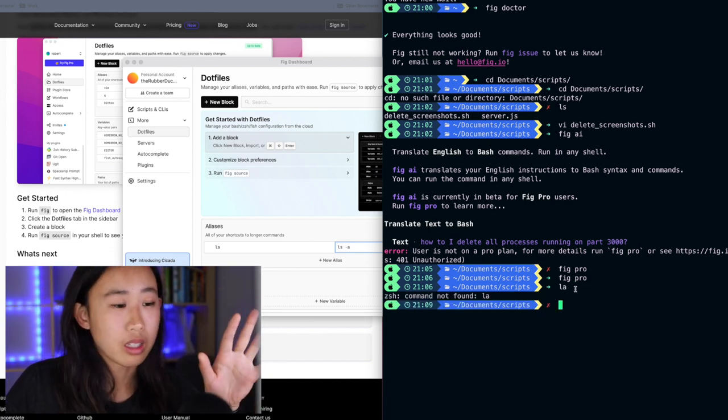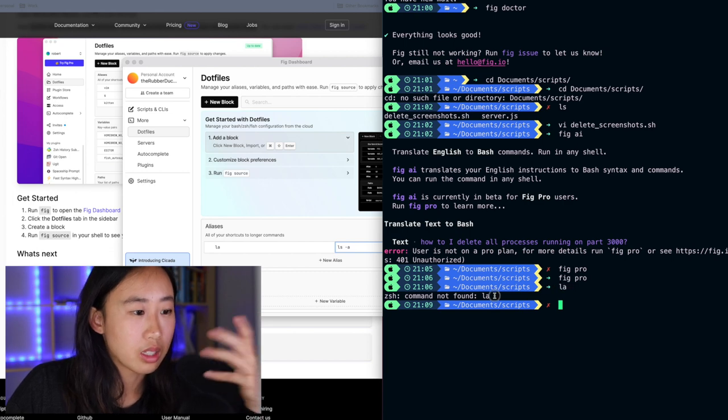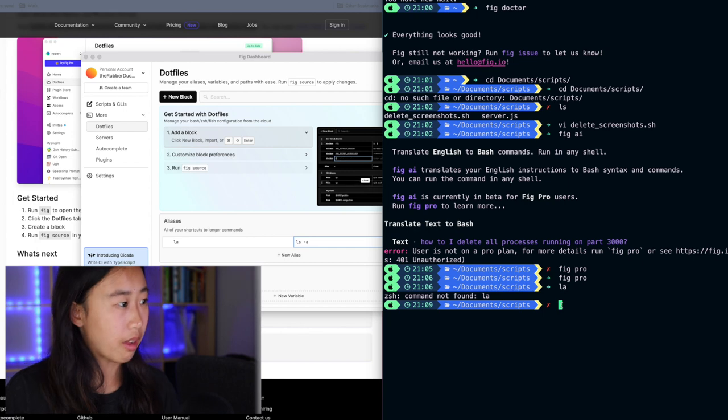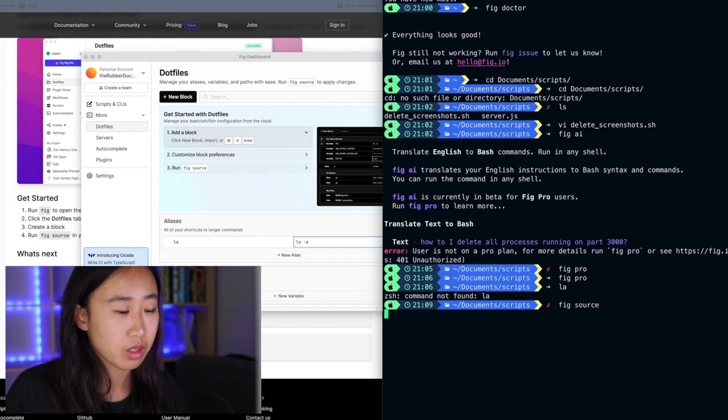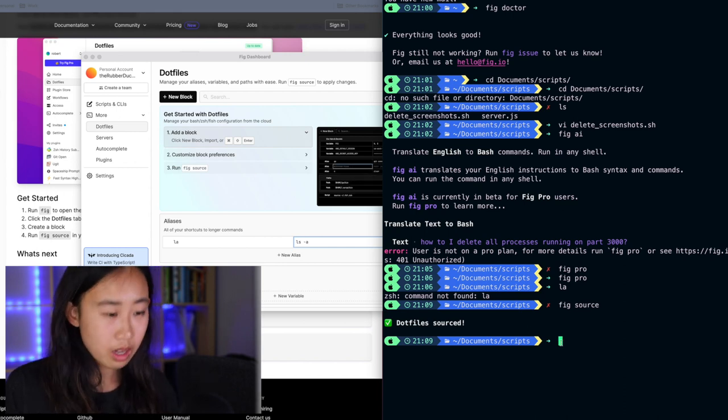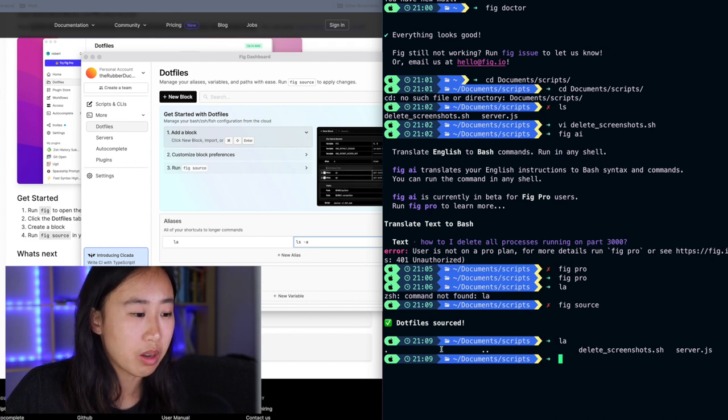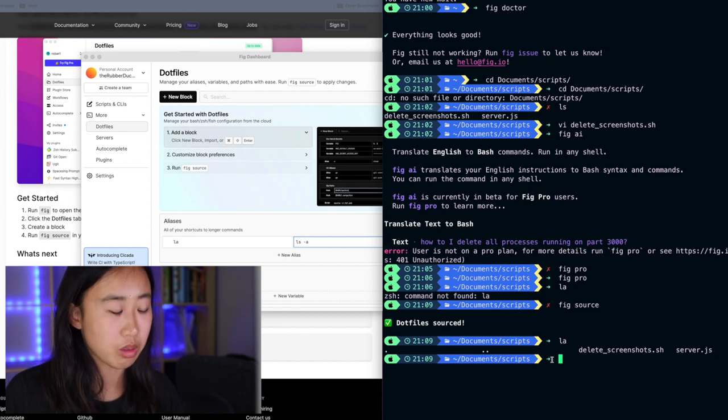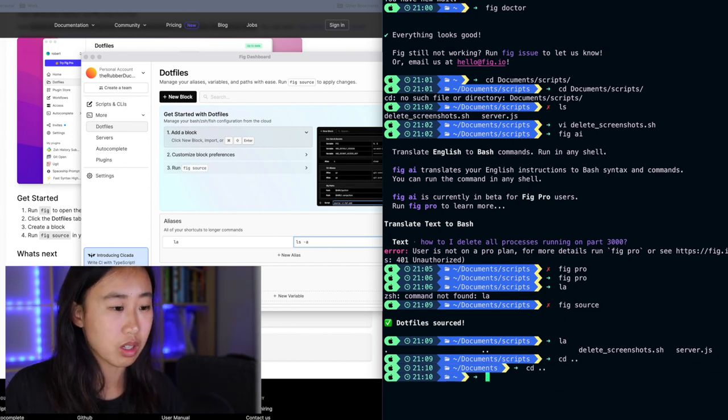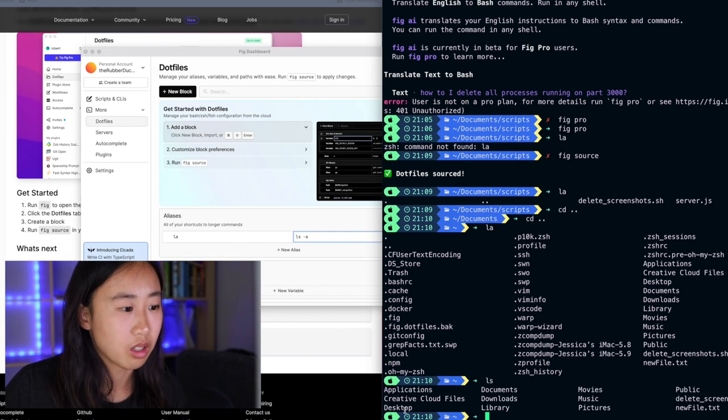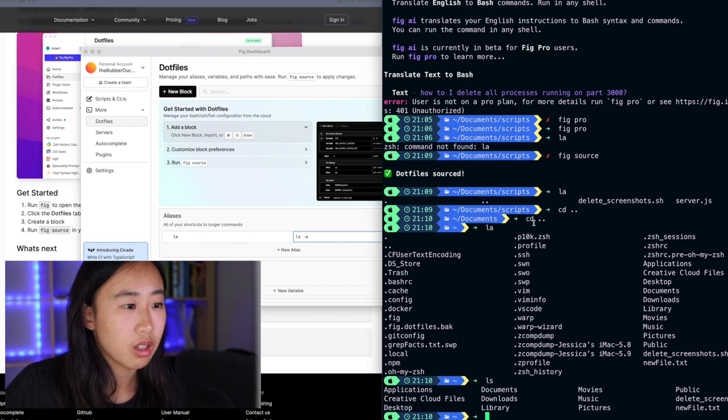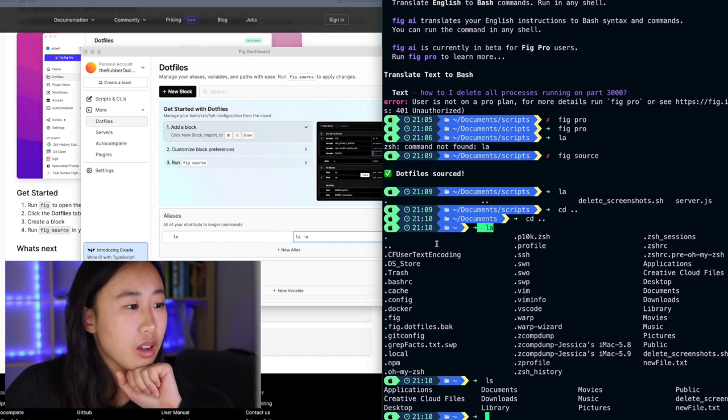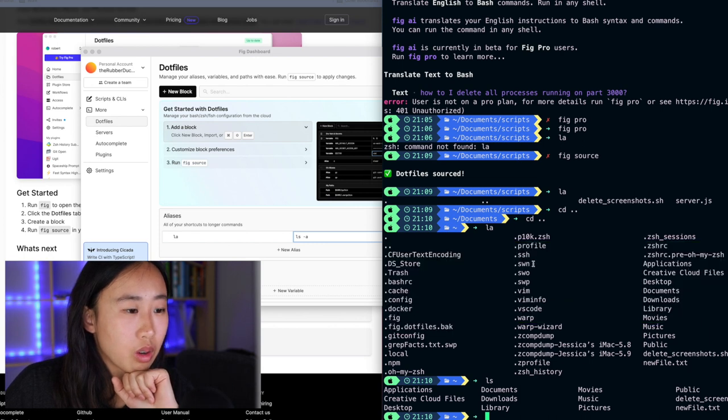LS dash A will print out all your directories, but include the names that begin with a dot, which the normal LS command does not do. Right now, without the alias existing, if I type in LA, it'll say it doesn't recognize this command because it's not a correct command. Now I have to run FIG source. To make sure that it registers these things. And then now if I type in LA, nice. It shows me all. I don't have any dot files here. Maybe if I go into my home directory and I type in LA. Yeah.